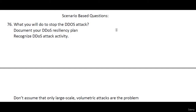Scenario-based questions play a very vital role during the interview because an interviewer always asks some questions related to scenario-based topics. A very important thing is how you reply to all those questions.